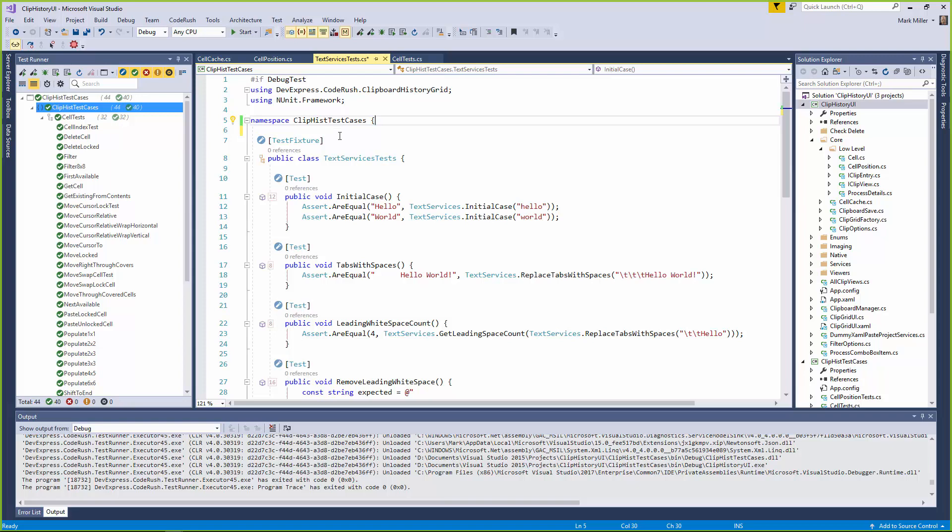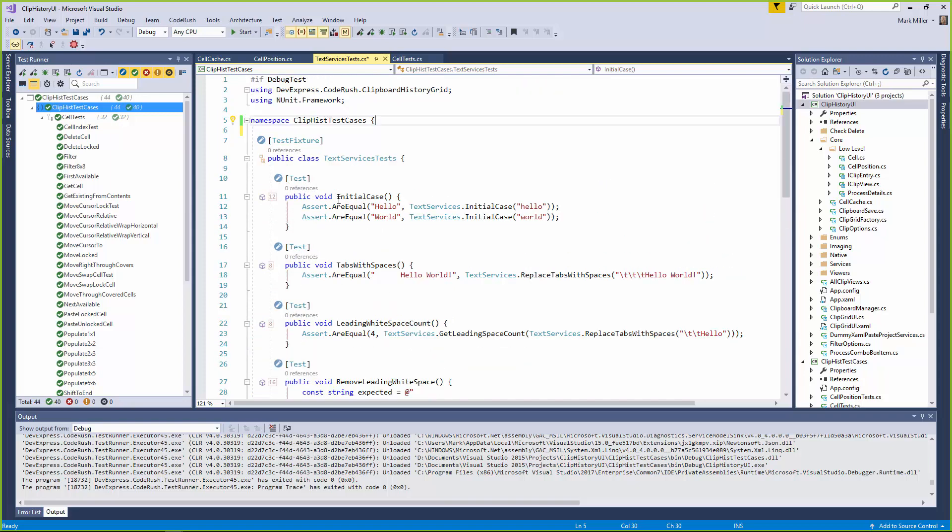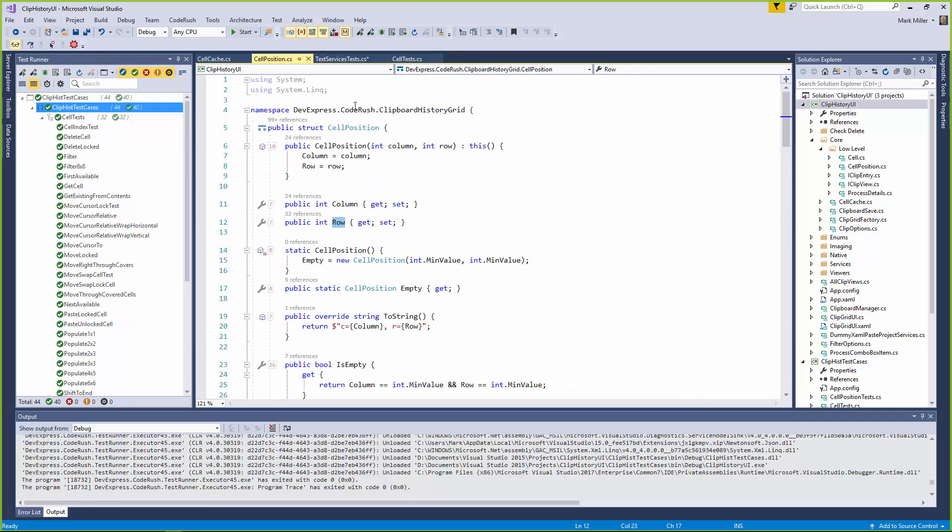Excellent. So we've got some test fixture here already in this file. I'm going to add a new test fixture and a new set of tests in there. Based on this class right over here, we're going to create tests for this class called cell position.